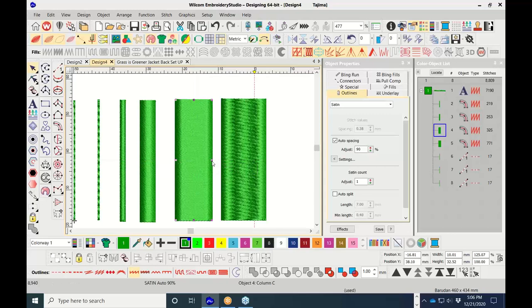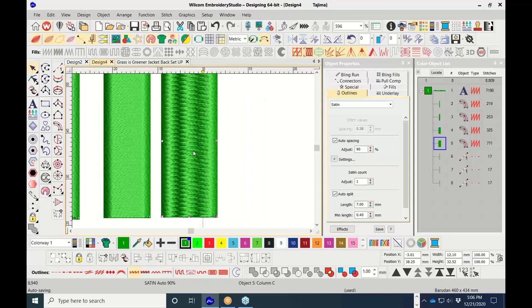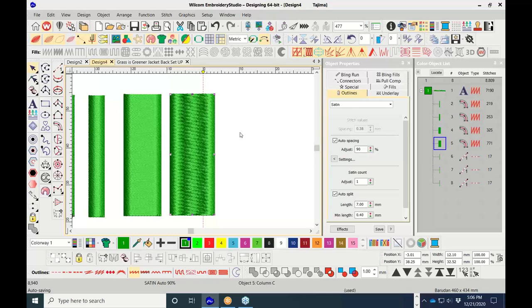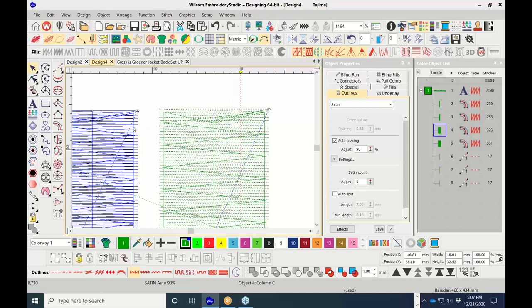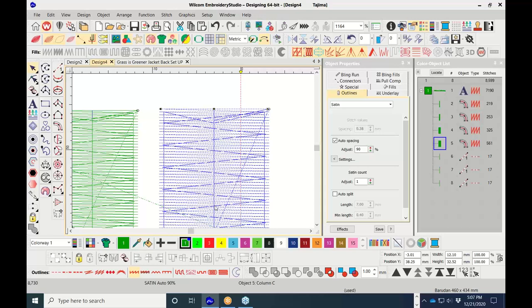At 12.1 millimeters wide, this is the maximum stitch length for most embroidery machines — machine bearing is about 12.7mm. If you try to do a satin stitch without auto split longer than 12.1mm, you'll run into problems. At 10mm it's already right at or beyond what you want to use for a regular satin stitch.